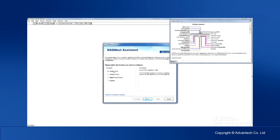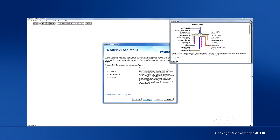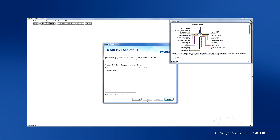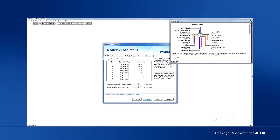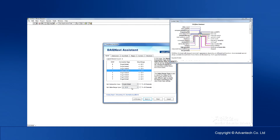Now you can configure the analog input function. Select Streaming AI and then select the device. We're using a demo device for this video. Here the channel settings can be configured individually.